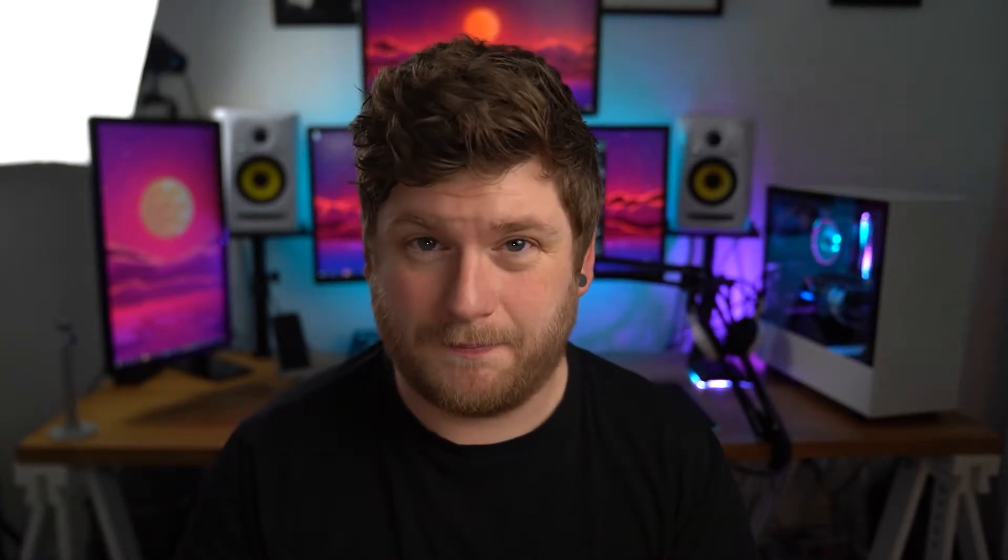So this goal bar that I'm going to show you today is a very simplistic goal bar. You can use it for your sub goals, your follower goals, or a donation goal that you've got set up on your stream. And because it's quite small, nice and slim, it's not going to get in the way of anything or clutter the view for anyone watching your stream at the time.